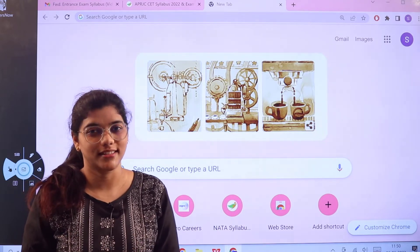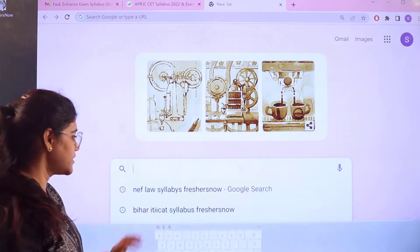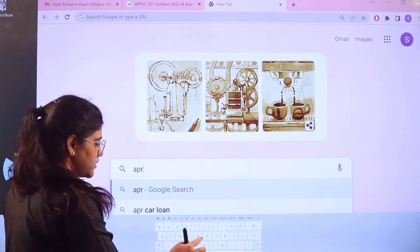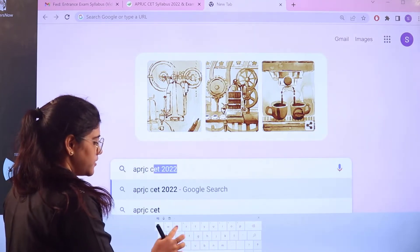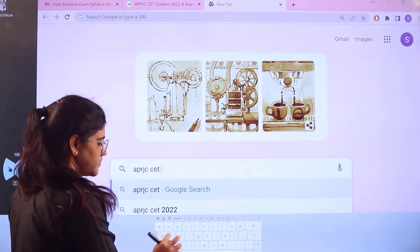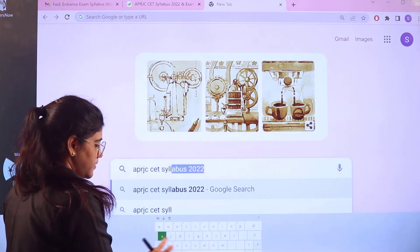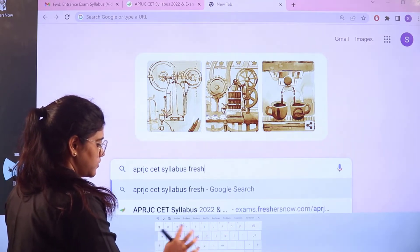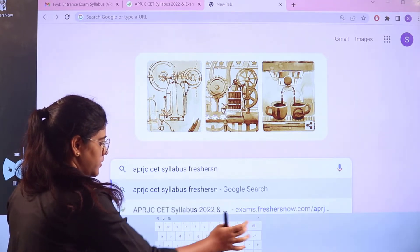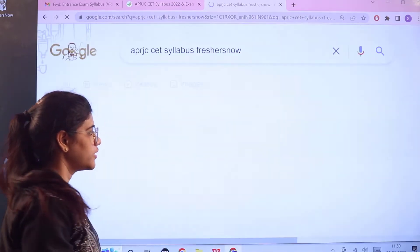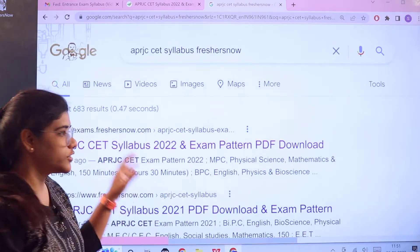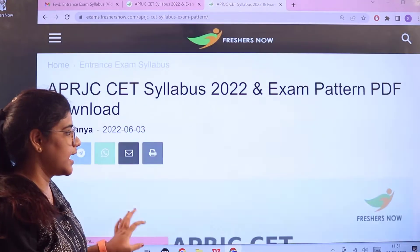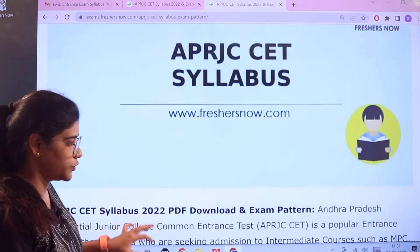To access this information, head over to Google and search for 'APRJC CET syllabus Freshersnow.' As you search, you can see the first link itself is from exams.freshersnow. Give a click on it and this particular page will open up for you.